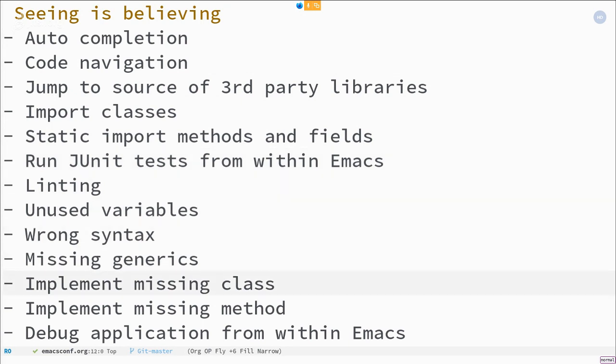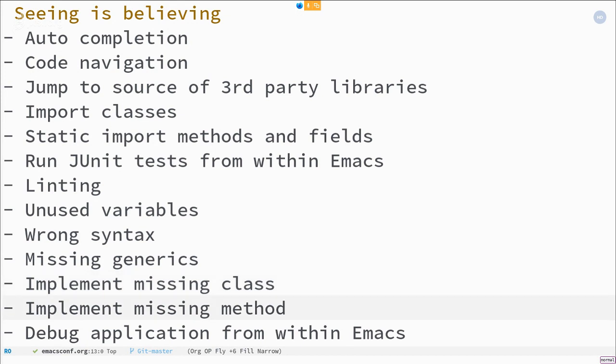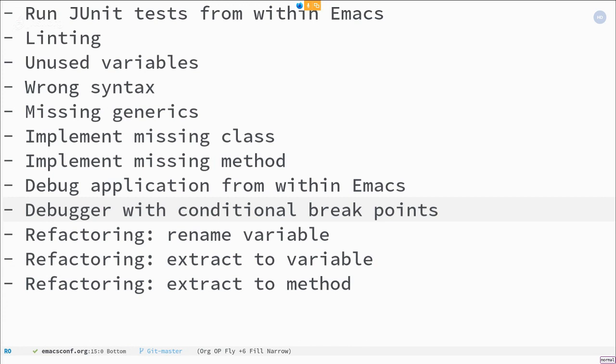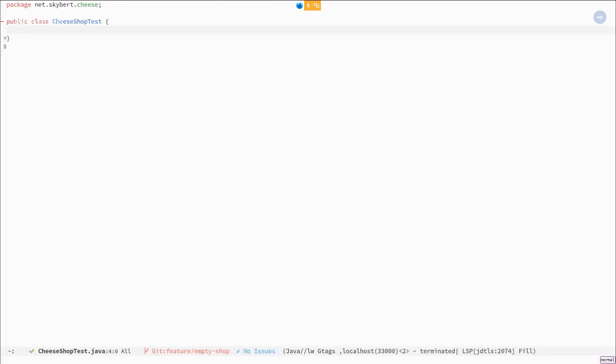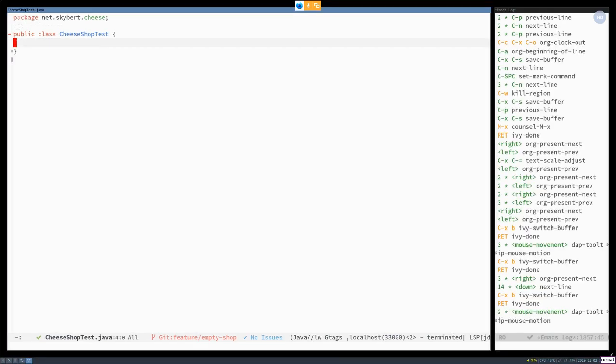Running JUnit tests from within Emacs, linting, and also a lot of the features that Eclipse and IntelliJ users have come to appreciate that the IDE takes care of you. You just write approximately what you want to happen. And then the editor fixes things for you. In order to show a lot of these things, I create a small Java project called Cheese Shop. And I'll use test-driven development here to show you some of the features and how it feels to work in Emacs now. So on the right-hand side, you can see the shortcuts I'm using.